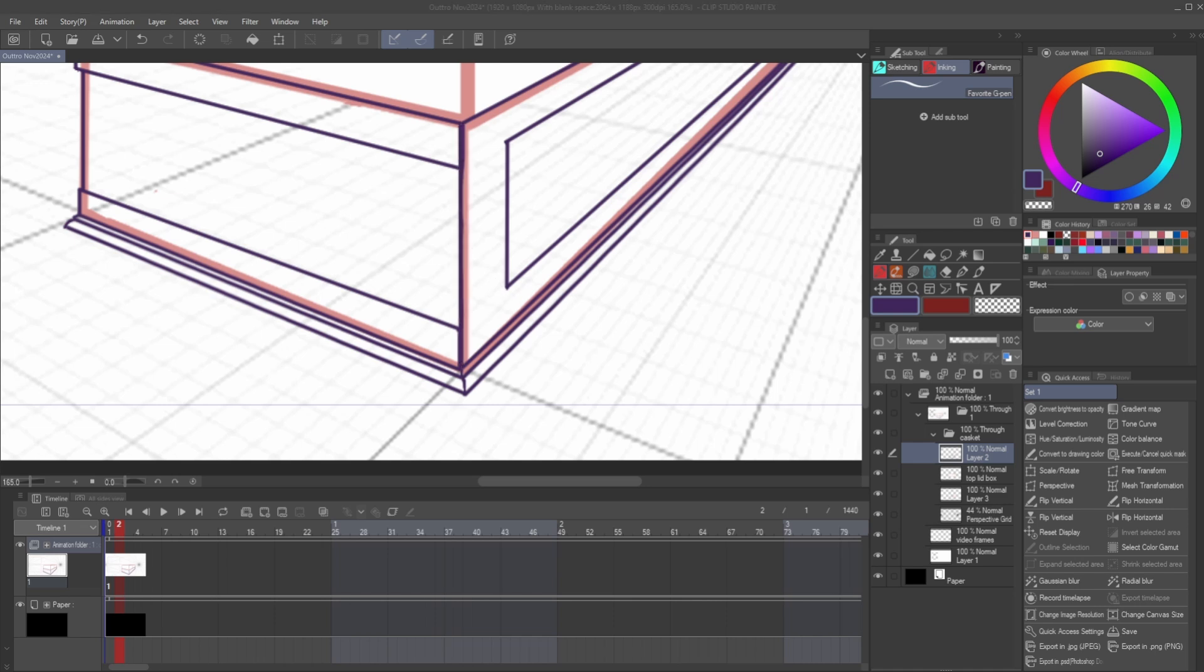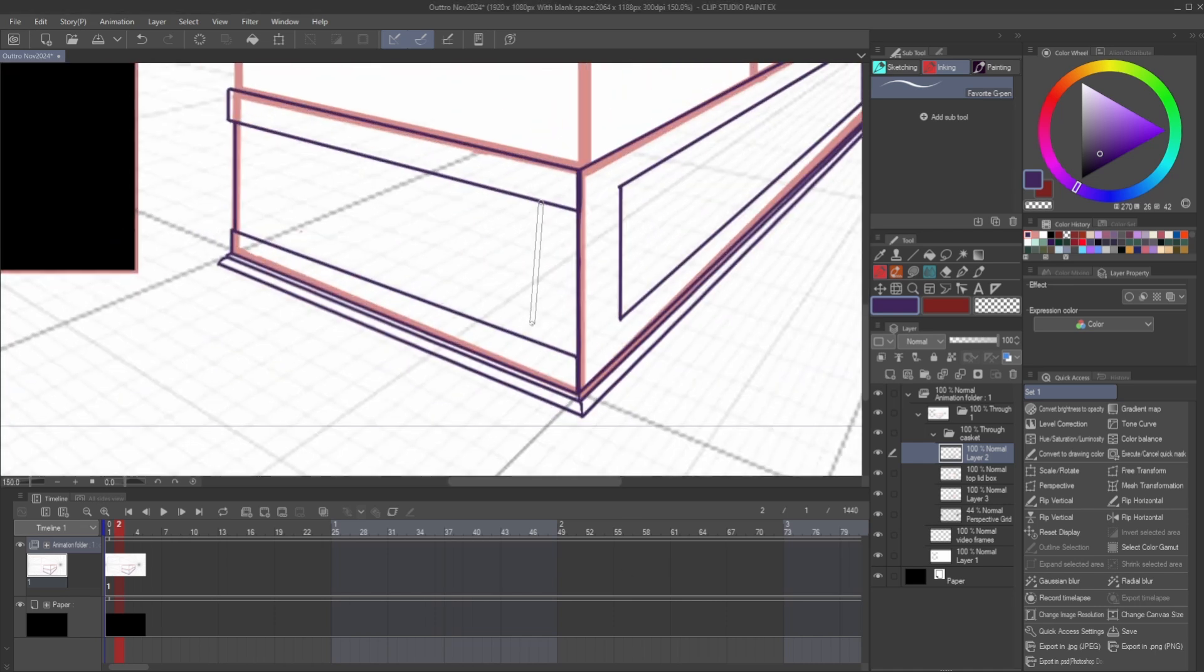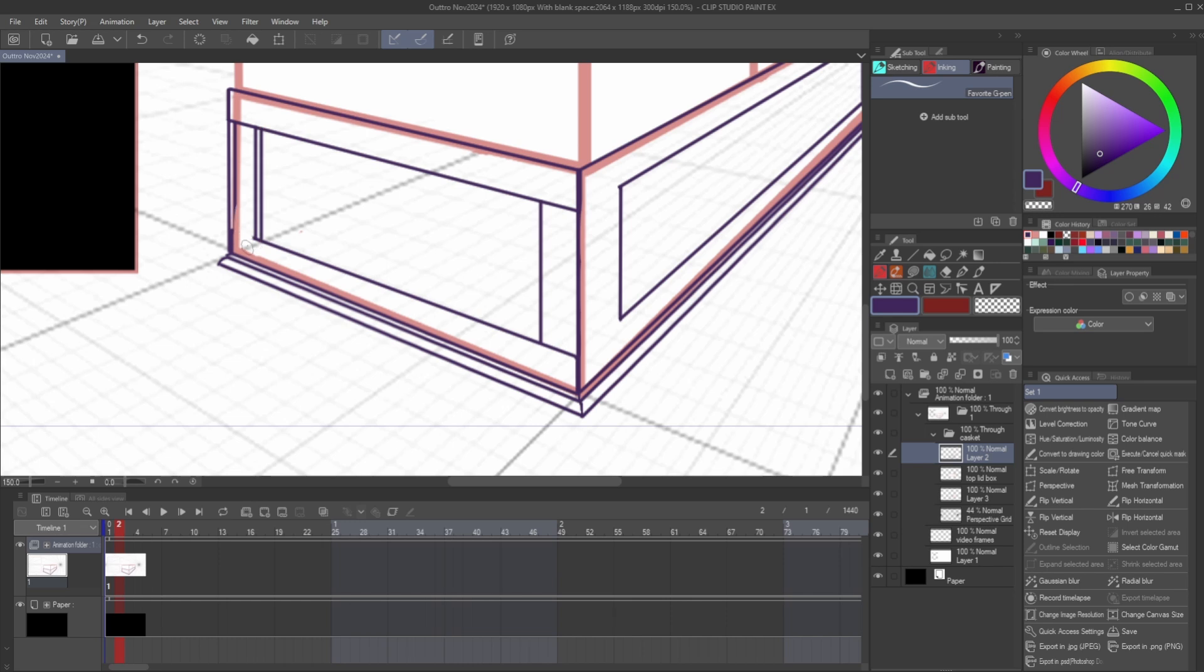The thing about animation is it does take a little bit longer to come up with a finished piece. But that being said, this is the third animation in about a week that I am actually working on, and the first two are actually in this video.